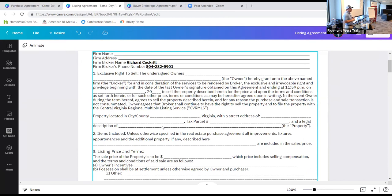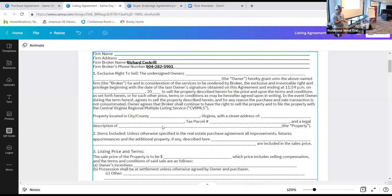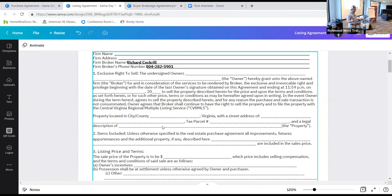This is an exclusive right to sell agreement, which means any buyer produced to purchase this property means we are owed commission — the seller can't say later that they brought the buyer. It is not an exclusive agency agreement. The undersigned owner enters into this agreement on the start date and it terminates at 11:59 PM on the end date.